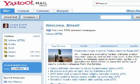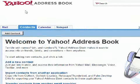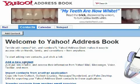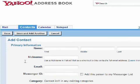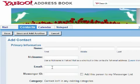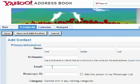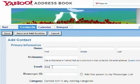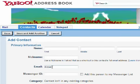In order to whitelist us on Yahoo, click Contacts. Choose Add a new contact. Type in our email address: research@streetauthority.com.